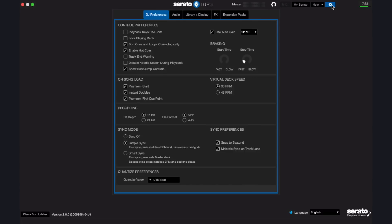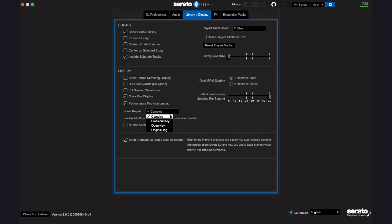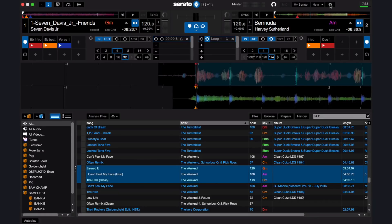Going to Setup, then Library and Display, under Display I can see Show Key As. I can use it either in Camelot, Classical Key, Open Key, or Original Tag. It's in Camelot right now, but if I change this to Classical Key, when I go back to my library I'll see that the key section shows all of my songs in Classical Key Notation.